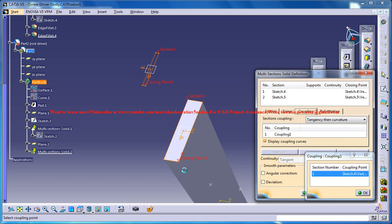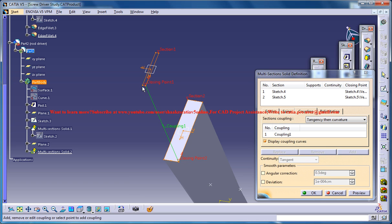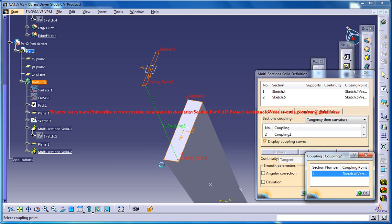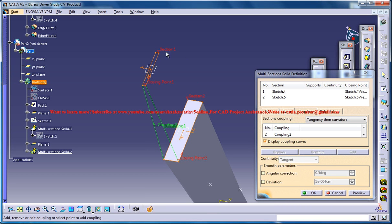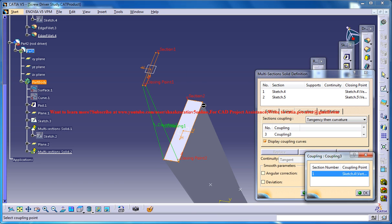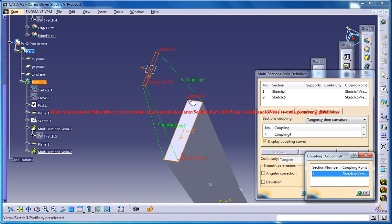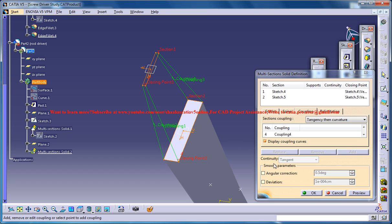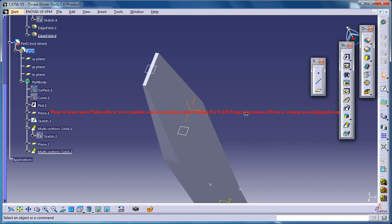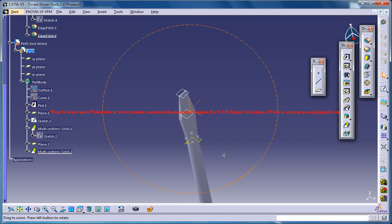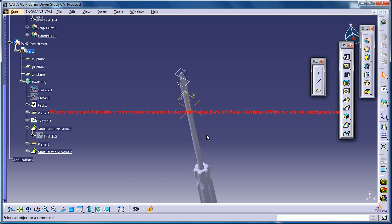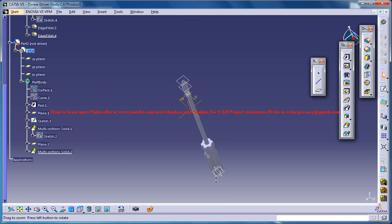Add coupling points one and two across the sections — repeating for each pair. And that completes our screwdriver design.